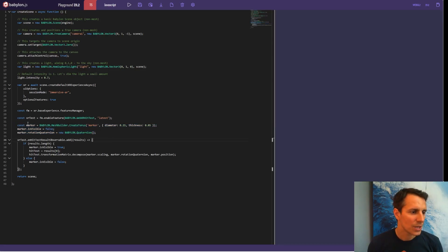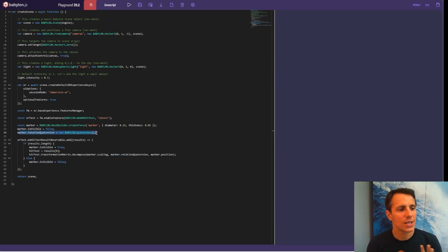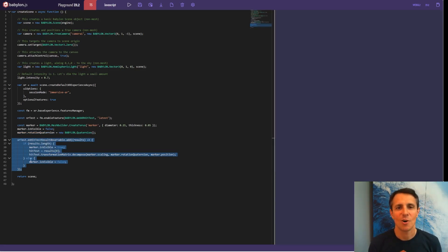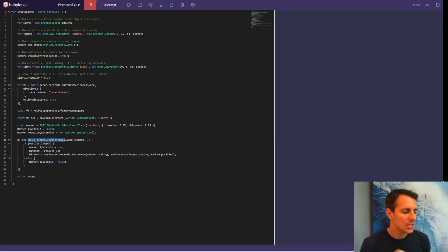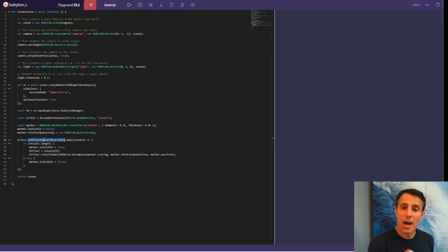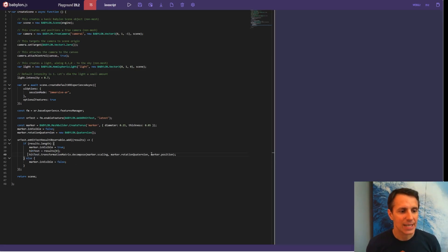Remember there was a little torus on the floor? That's what we're doing in those three lines here. We're creating a torus, setting its size, diameter and thickness. We're making sure it is invisible at the beginning. And then this is just to say that we're going to manage its rotation using quaternions. Then really what happens in the next set of lines is the magic of WebXR — we have an observable, so think of an event system where we're watching for an event to happen. The event here is whenever the hit test returns a result. So whenever the API detects the floor, it's going to send us a result, and I'm going to make my marker visible and put it at the position of the hit test with the right rotation and scale.